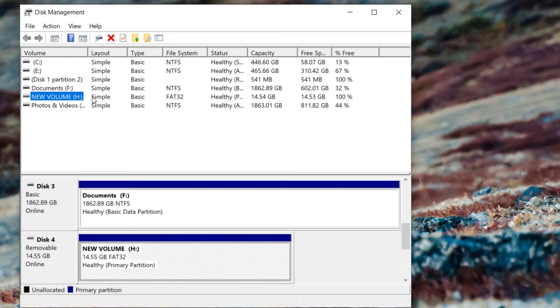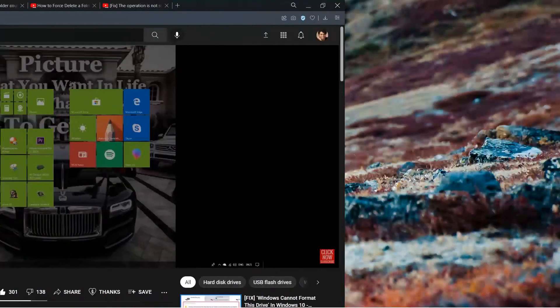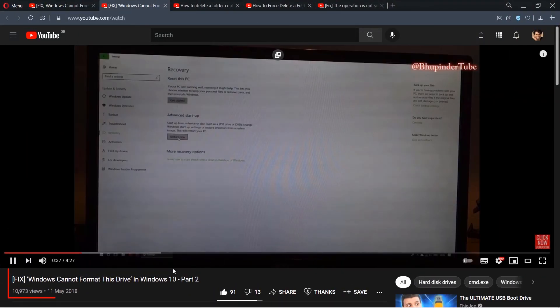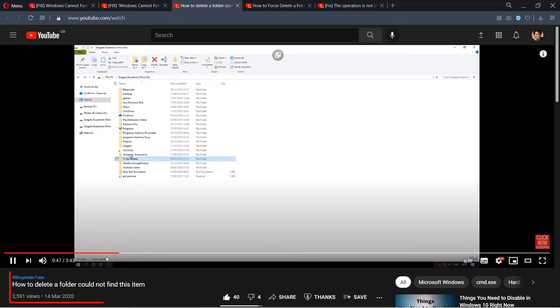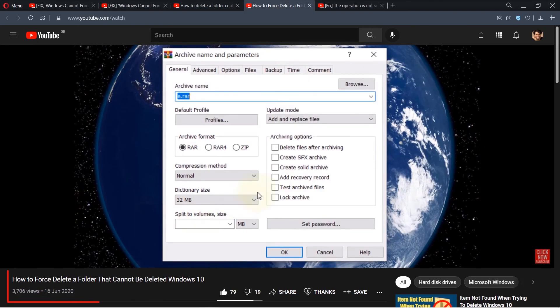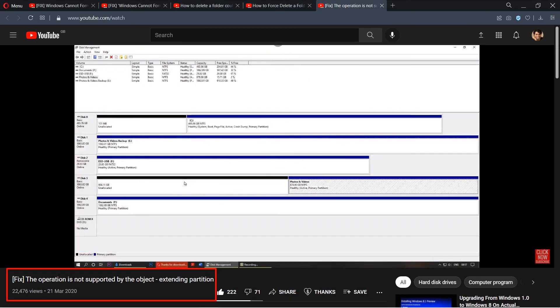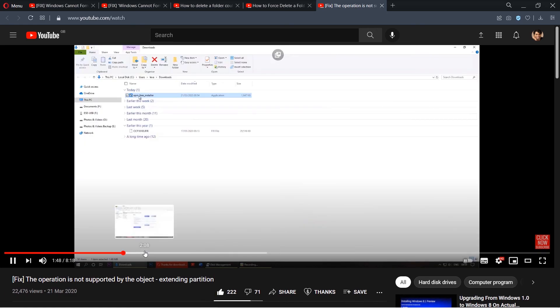my other videos on how to format a drive or to delete a folder or file. You can find the list of all these videos in the description as well as in the comment section.